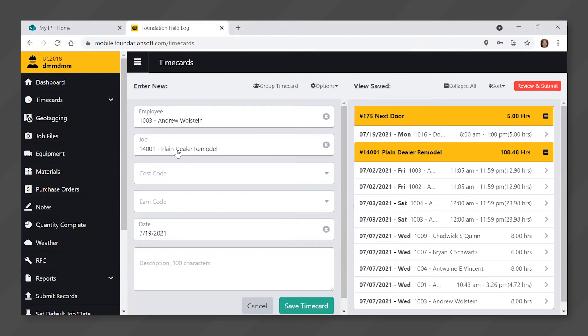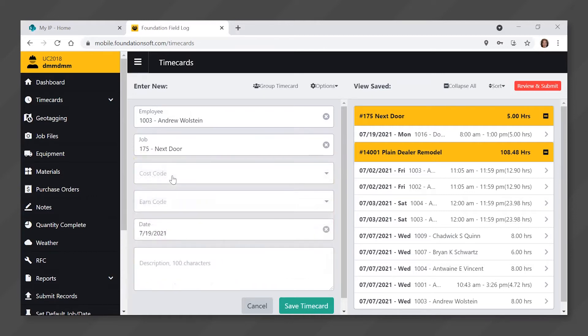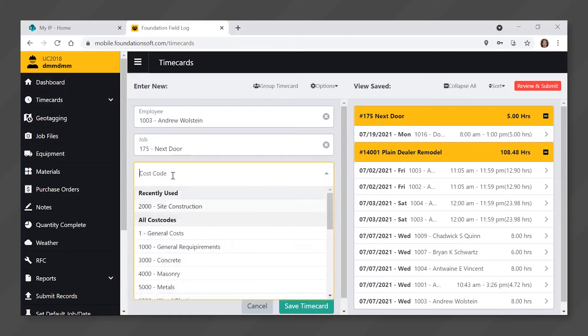Click in the job field. Again, you will be able to select from a list of jobs that you have been given access to. Click on the job that you want to enter time for. Click in the cost code field. Click on the cost code that you want to enter time for.